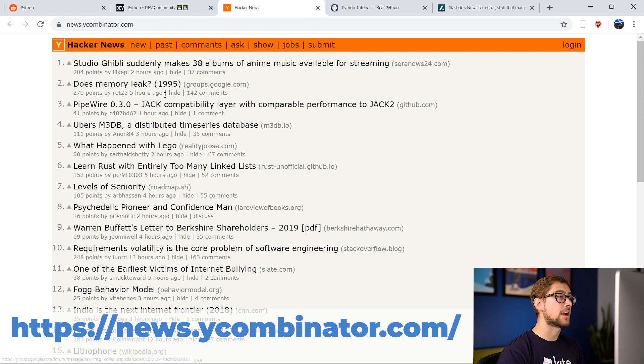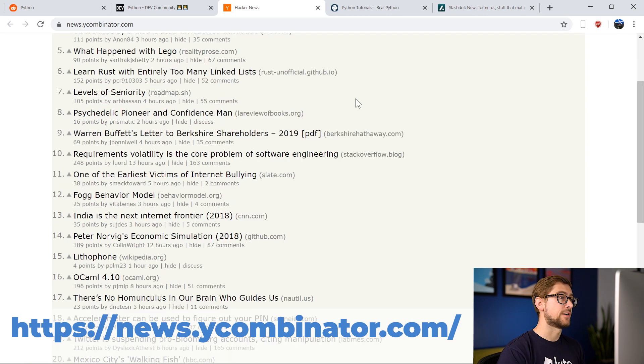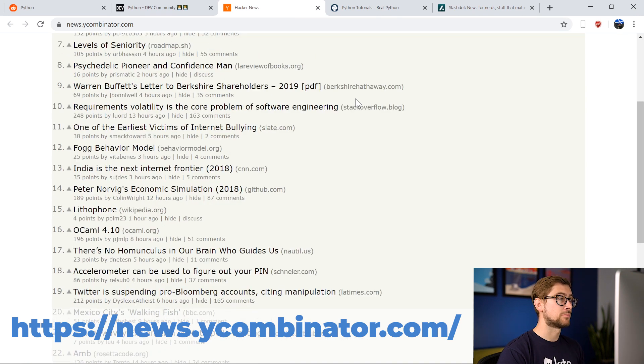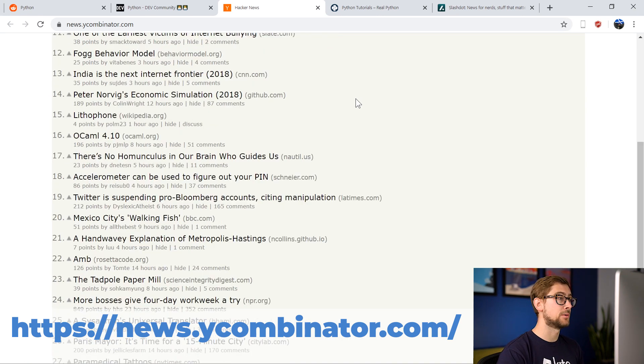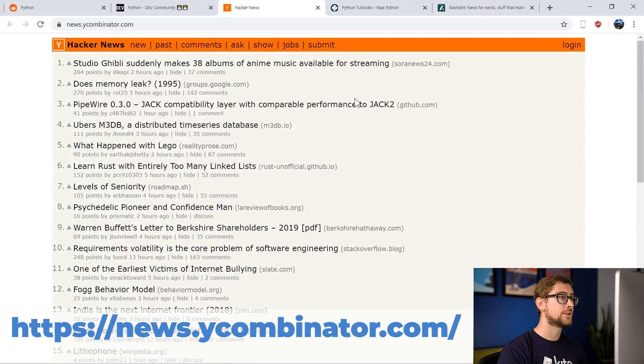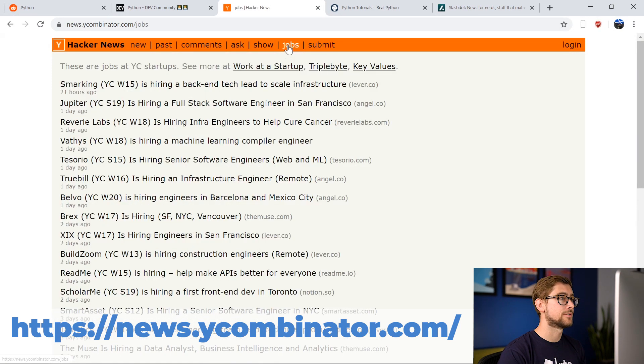Every day, the front page of Hacker News is flooded with the latest in tech news from around the world. You can find news articles, project showcases, and even the occasional meme. Hacker News even has a Jobs tab where startups post job listings for programmers to join their team.